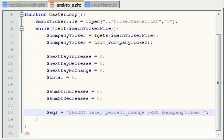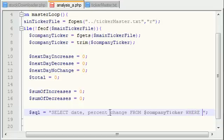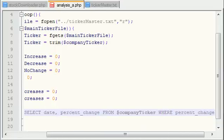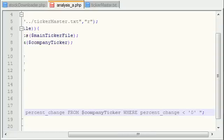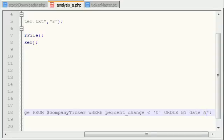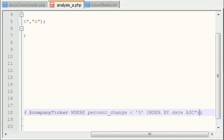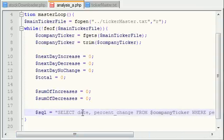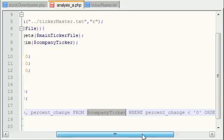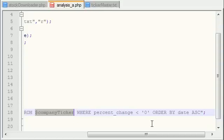So how can we phrase this? Where percent change is less than zero. I was about to press O on my keyboard. We want to order by date ASC, ascending, and I already have one of those. Basically we're saying okay, select the date and percent change from Yahoo where the price, or excuse me, the percent change is less than zero. In other words, in everyday terms, select all the days where the stock price went down, order by date ascending.